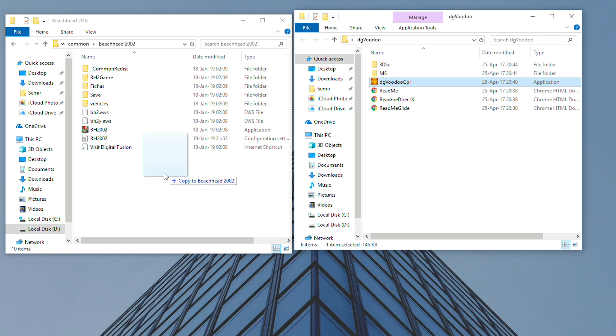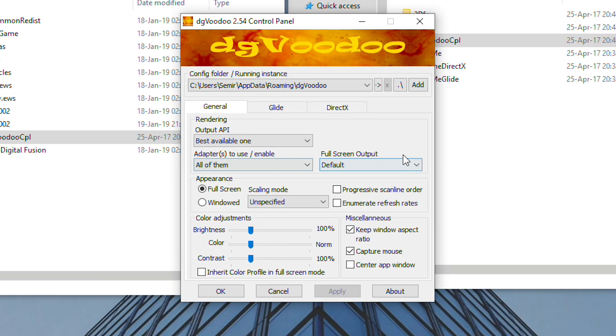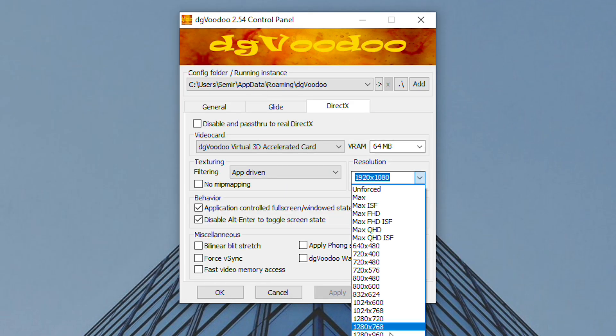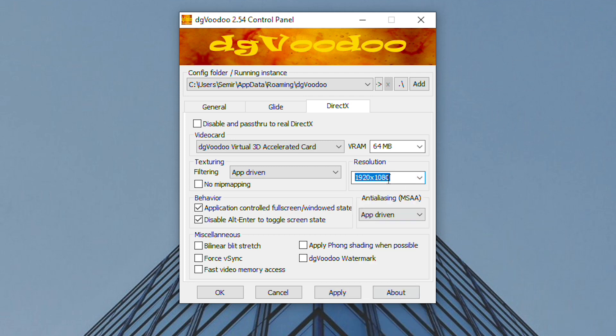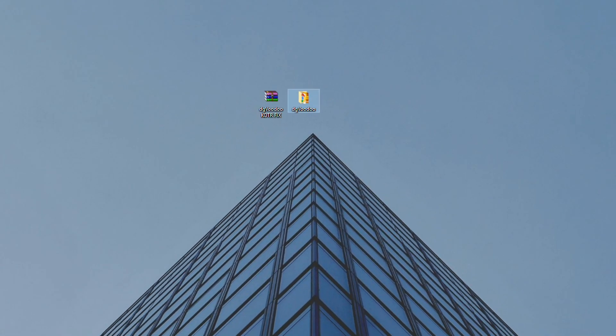Then open DG Voodoo, go to the DirectX tab, select the max resolution of your screen and uncheck DG Voodoo watermark applied. Click OK and close it.